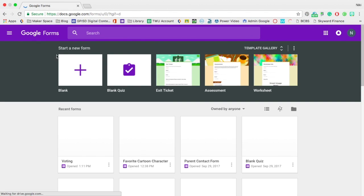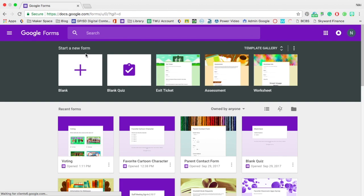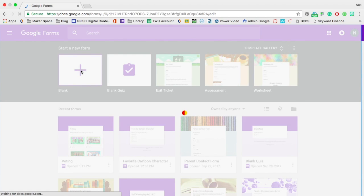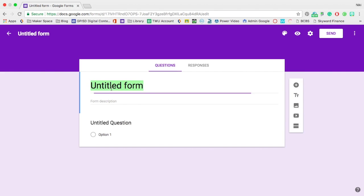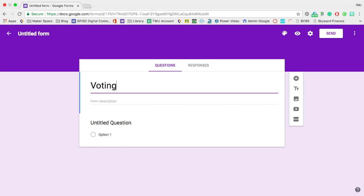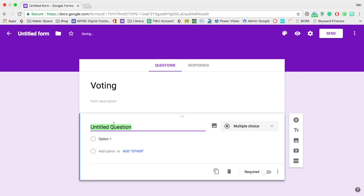So I'm going to start a new form, add a blank form. This is only going to have one question for the students and I'm going to call it just voting because the first question is going to be,